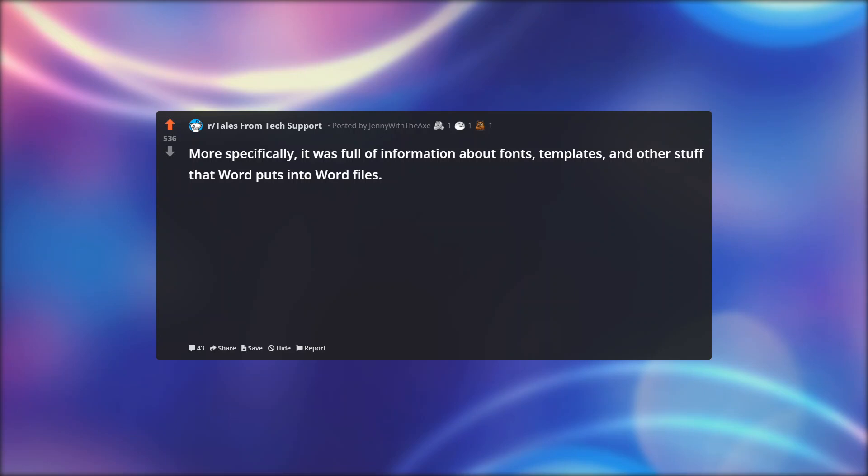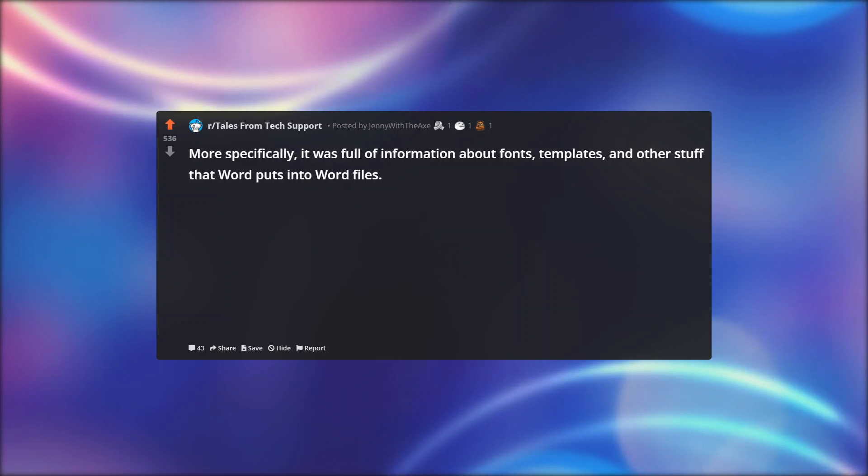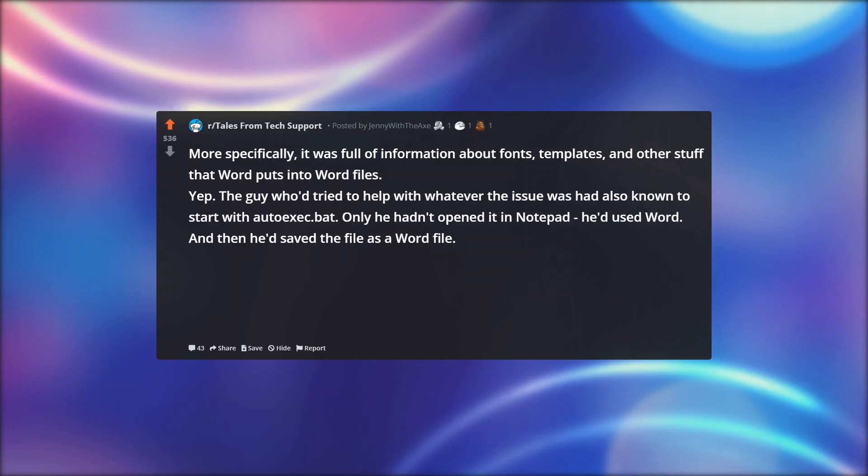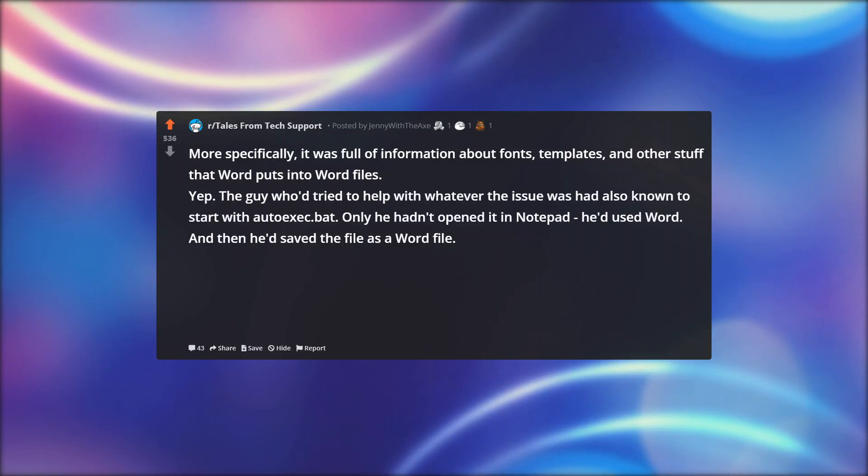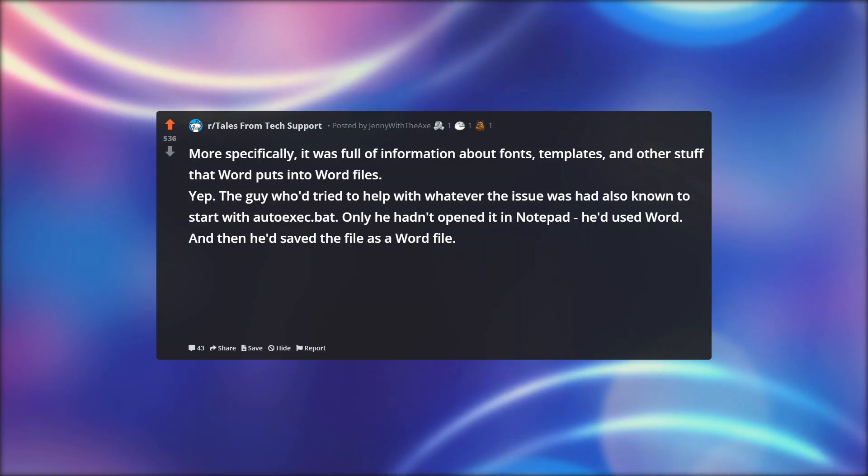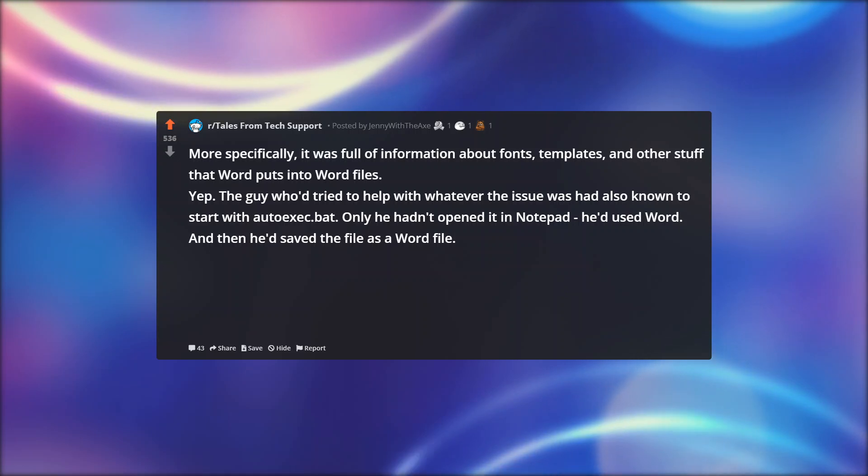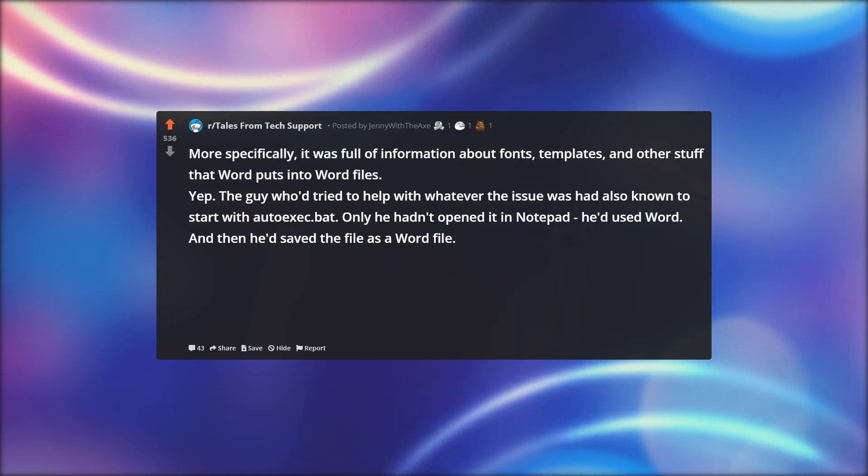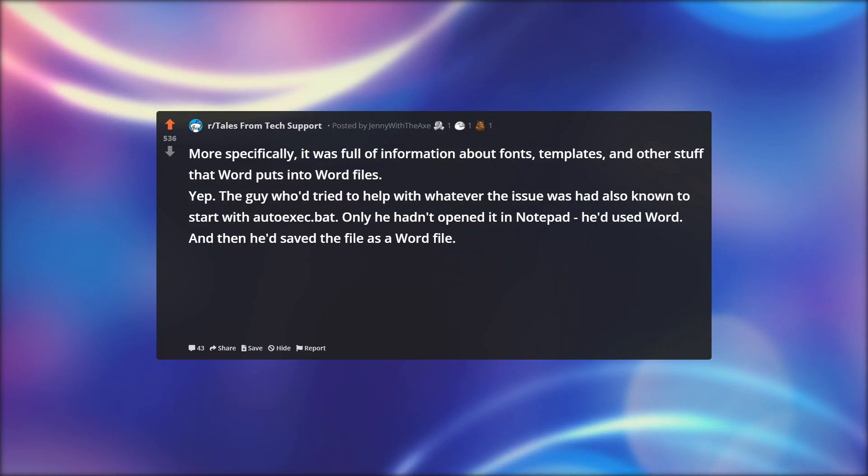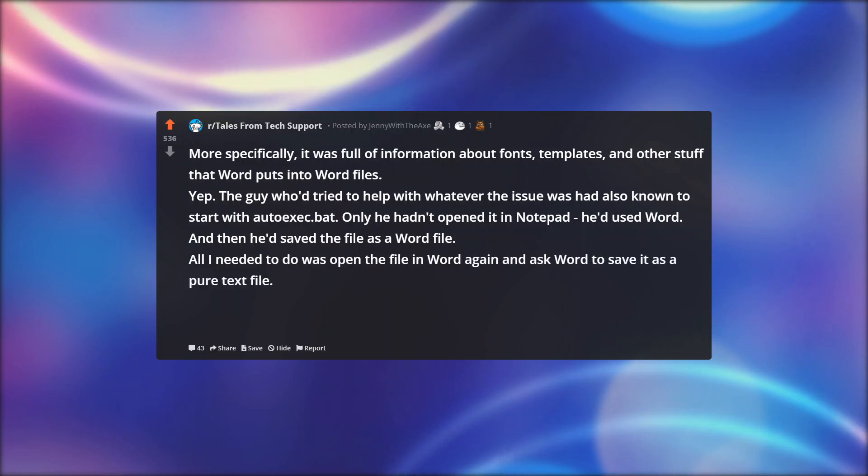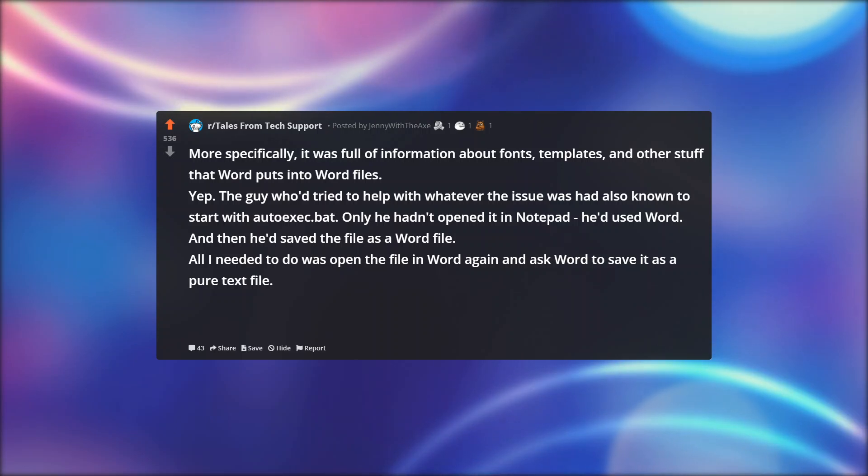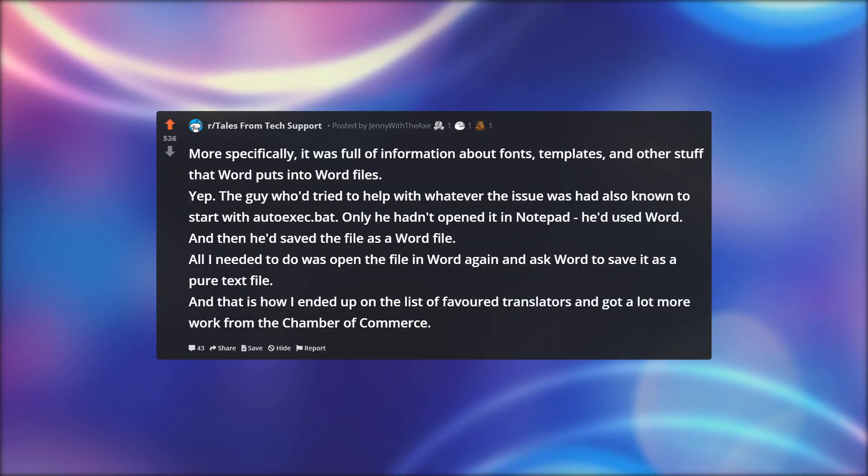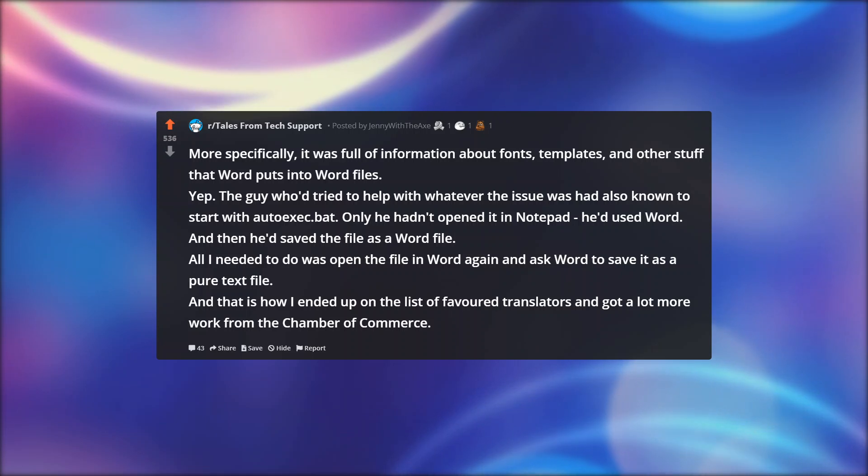So I opened that file in Notepad. It was full of garbage. More specifically, it was full of information about fonts, templates, and other stuff that Word puts into Word files. Yep, the guy who tried to help with whatever the issue was had also known to start with autoexec.bat, only he hadn't opened it in Notepad. He'd used Word, and then he'd saved the file as a Word file. All I needed to do was open the file in Word again and ask Word to save it as a pure text file. And that is how I ended up on the list of favored translators and got a lot more work from the Chamber of Commerce.